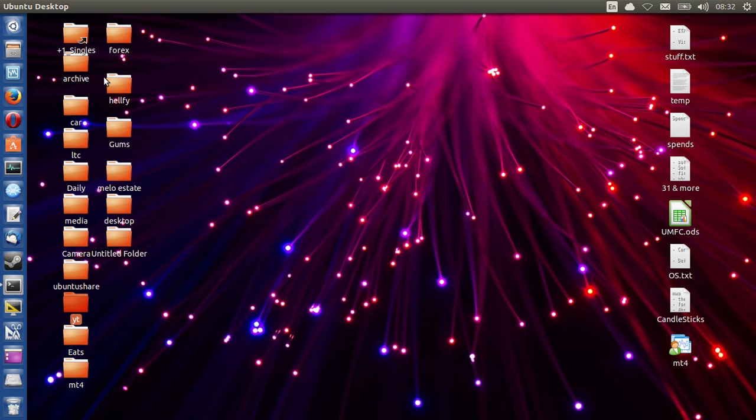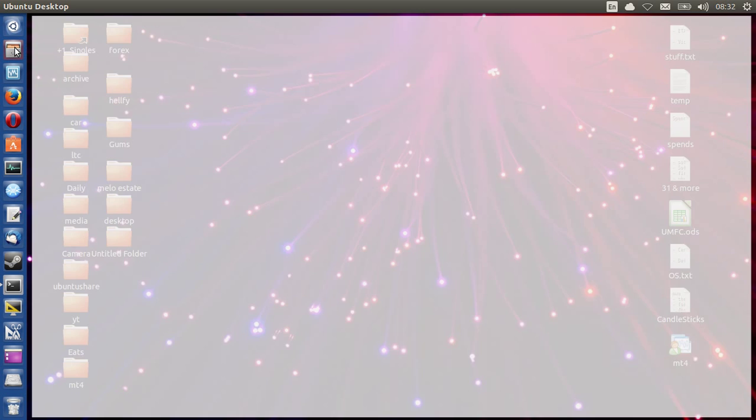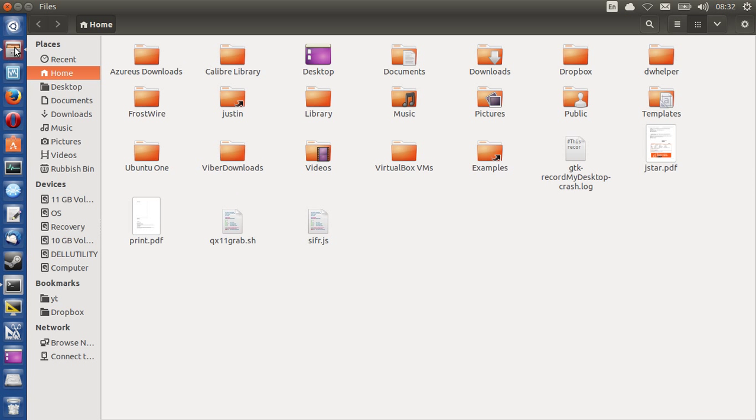So, first of all, a good place to start would actually be the home folder. So, the home folder in Ubuntu. We'll click on that.